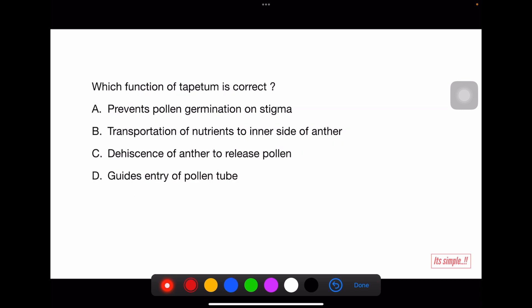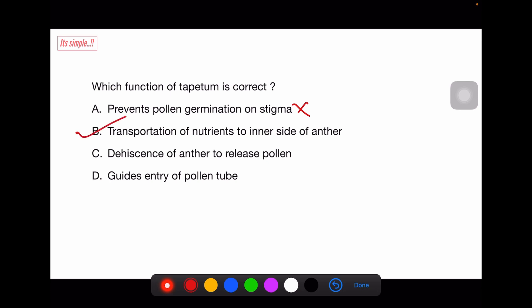Which function of tapetum is correct? Option: prevents pollen germination on stigma — no. Option: transportation of nutrients to the inner side of the anther — that's right. Option: dehiscence of anther to release pollen — no, that is the job of the outer three layers, not the fourth. Option: guides entry of pollen tube — no, pollen tube entry is guided by the germ pore, which we will see later.